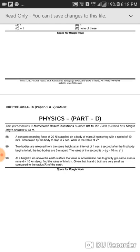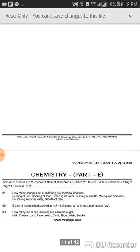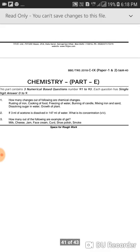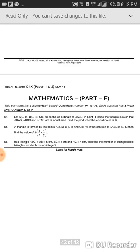As you can see, there are no options in these questions — each question has a single-digit answer from 0 to 9, meaning the answers are numbers between 0 and 9. Questions 88 to 96 are all very good and very high-order thinking questions. This is the last question of Paper 2.